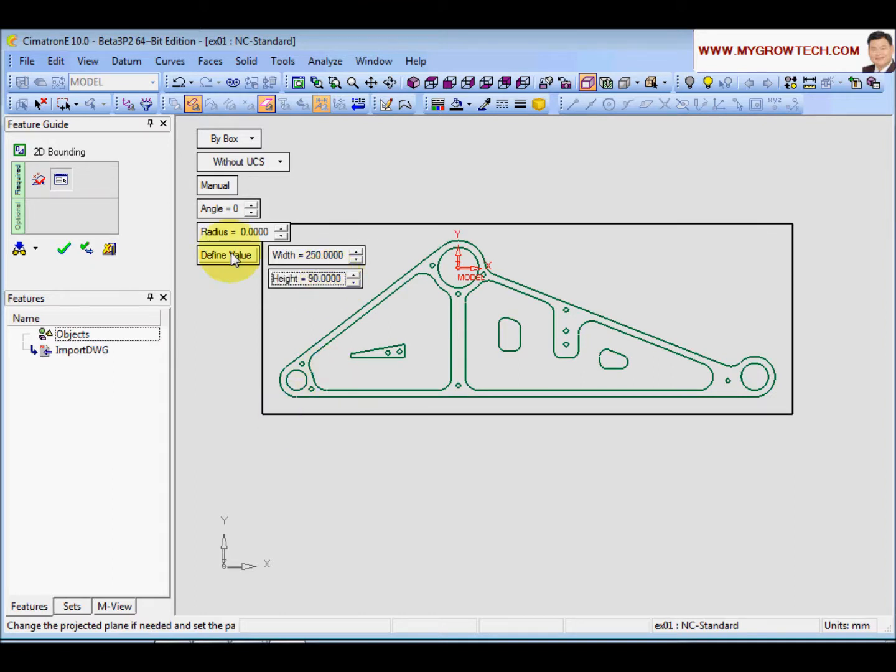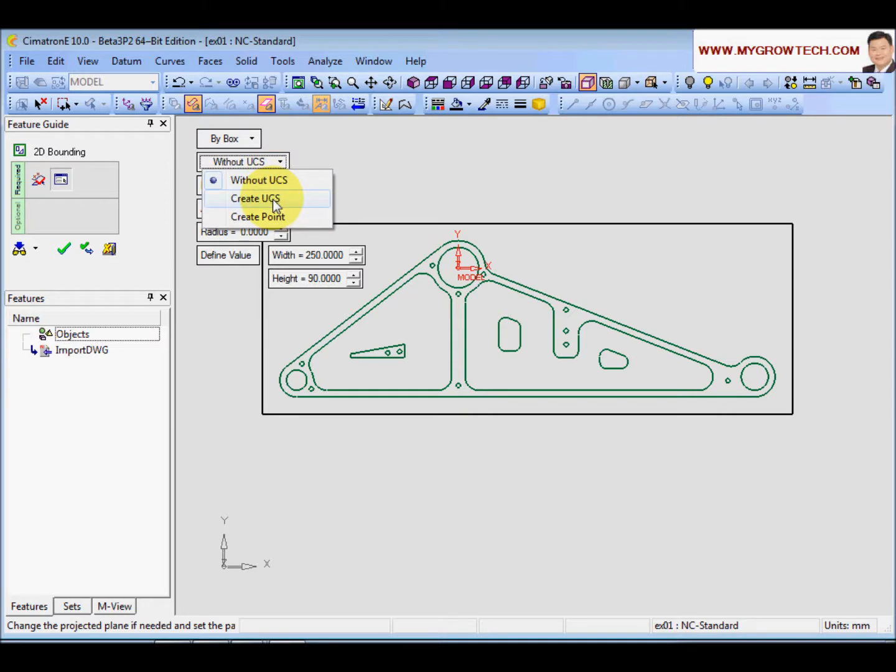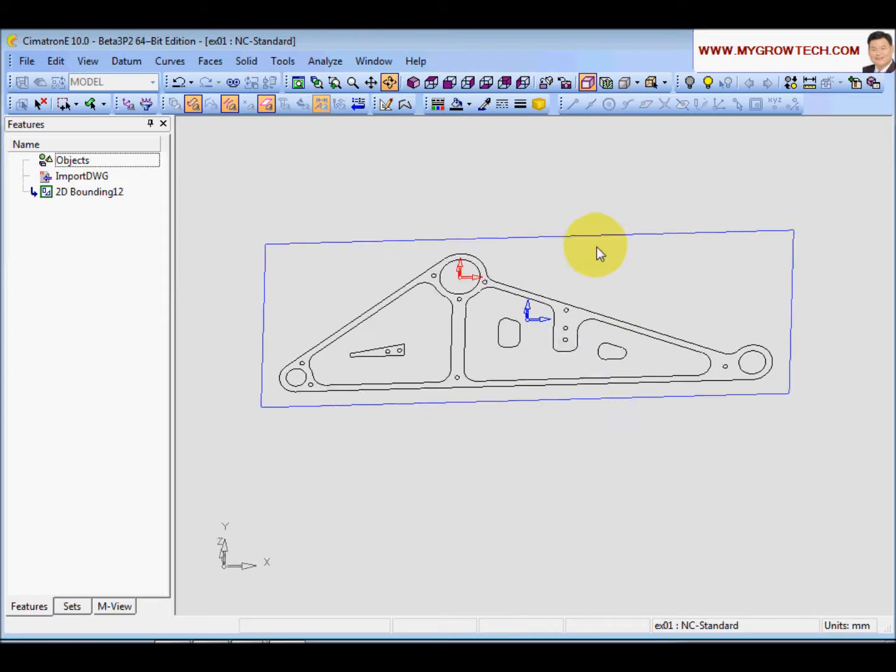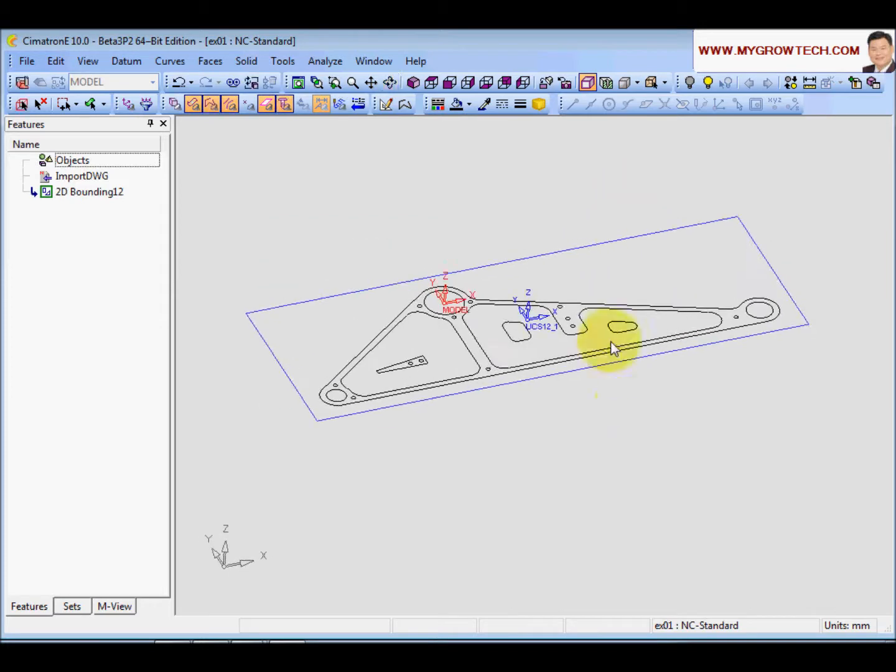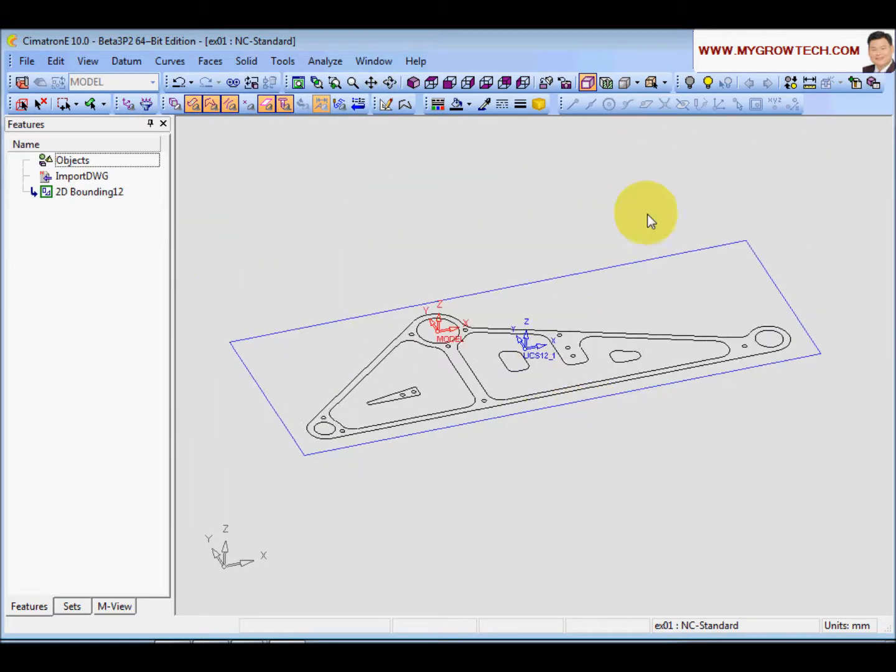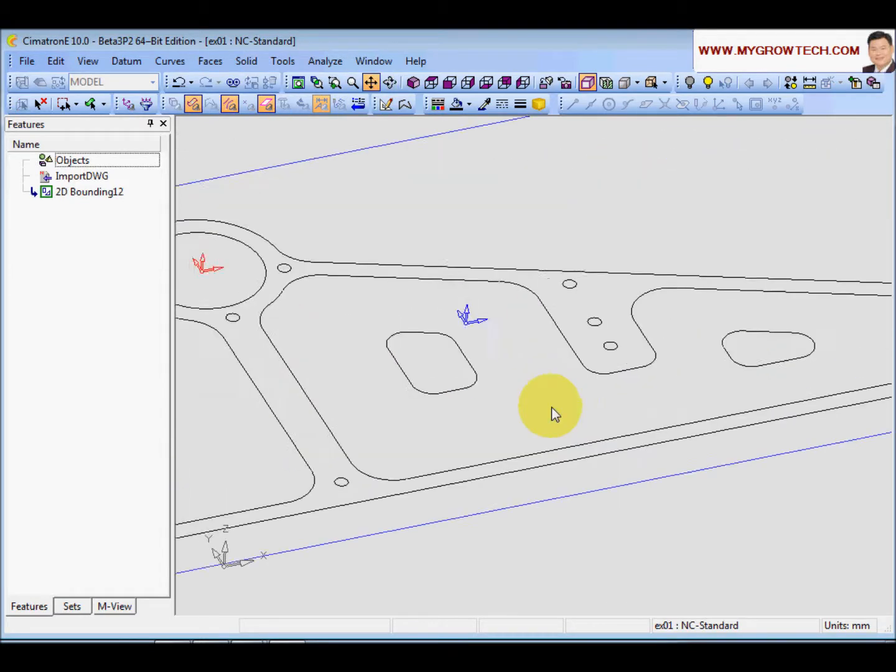And then I have the option here to create a UCS or not. Normally when we start to machine some parts, we always want to take the workpiece center as our UCS. So I will say create a UCS at the center, and then click OK.